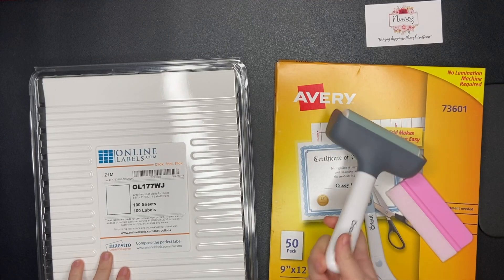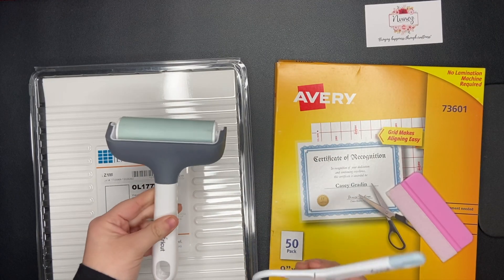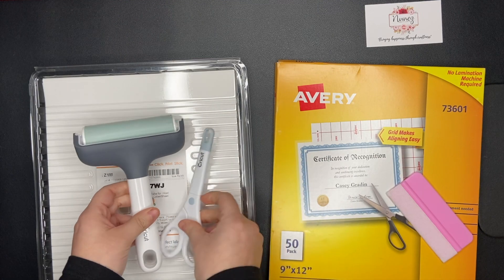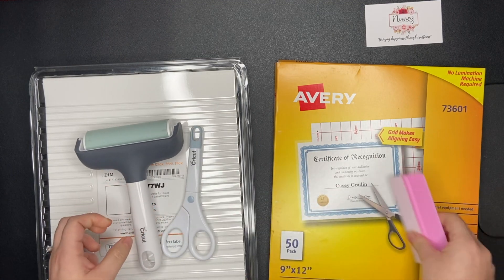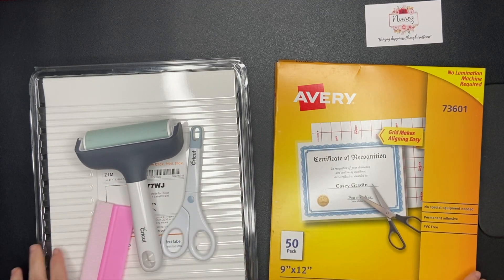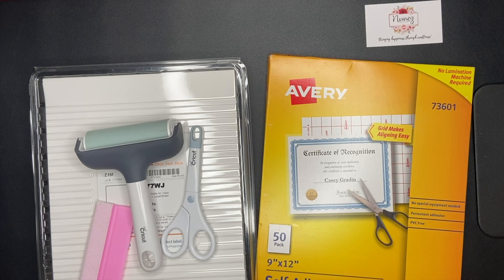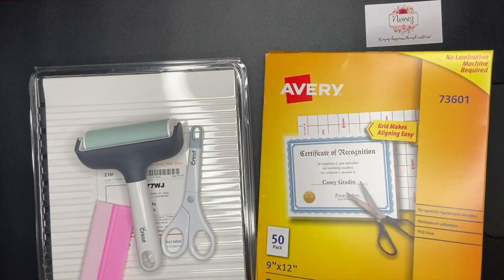I'll also be using a brayer, scissors, a scraper, and Avery self-laminating sheets. These are optional, but they do add an extra layer of water protection.